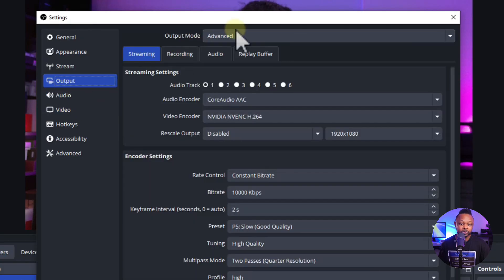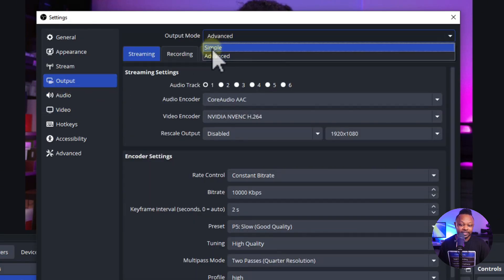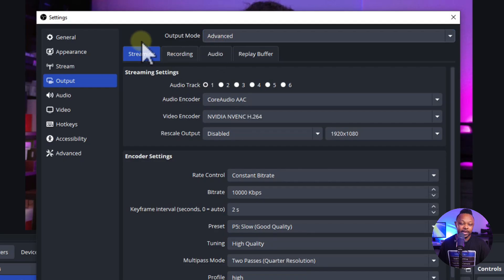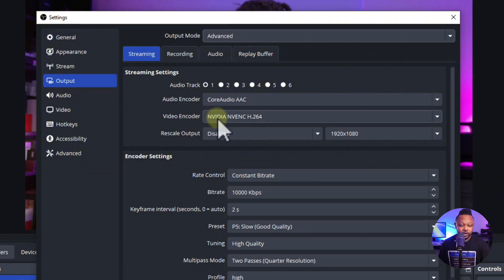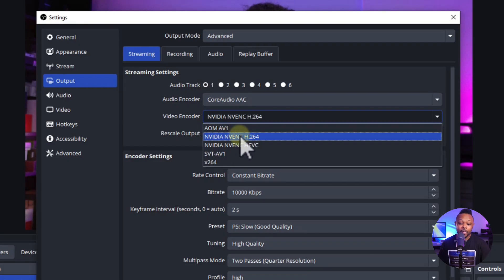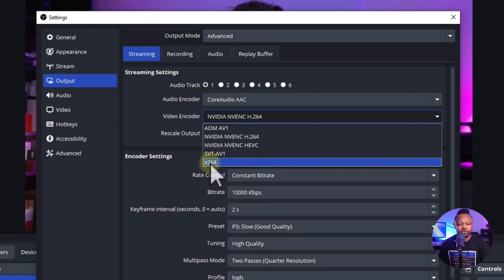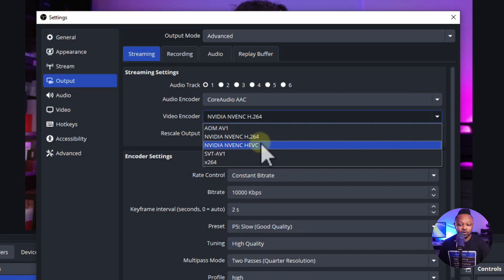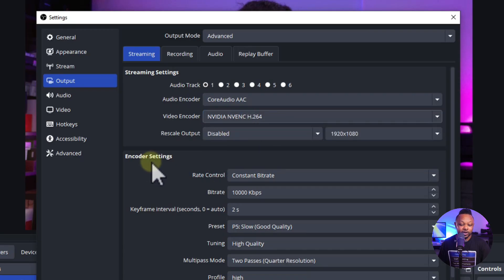Go to Output and make sure output mode is set to Advanced. Under the Stream tab, set the video encoder to NVENC H.264 — if you don't have a dedicated NVIDIA graphics card, use whatever GPU you have but make sure it supports H.264. If you have no dedicated graphics card at all, you can use x264.